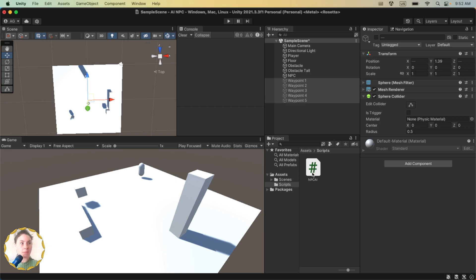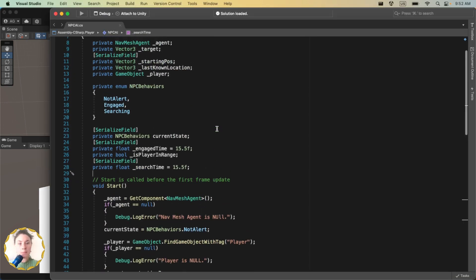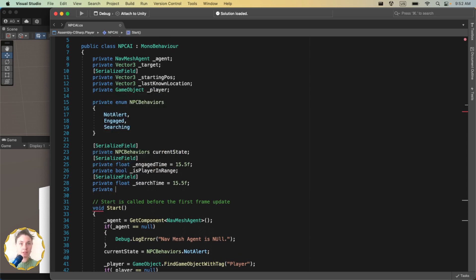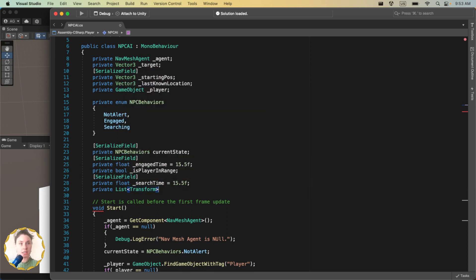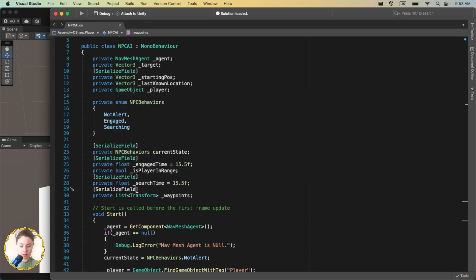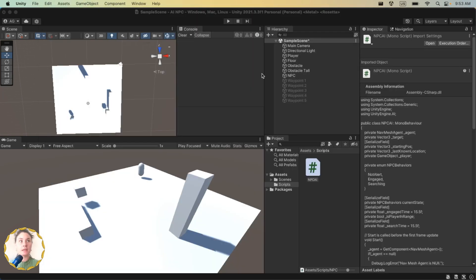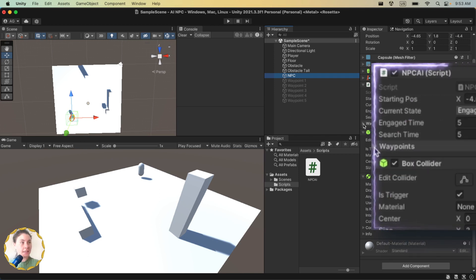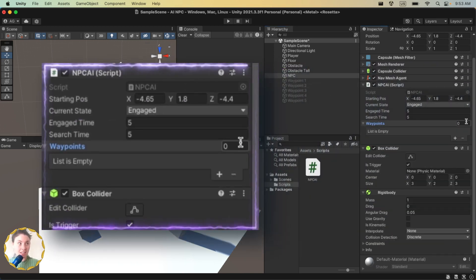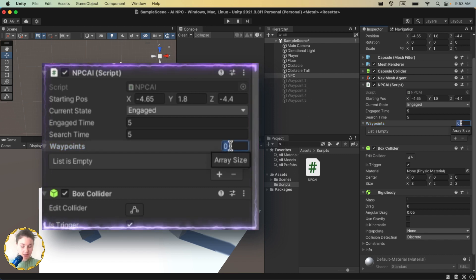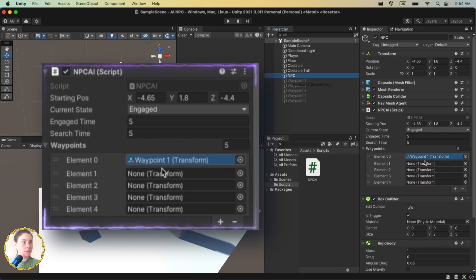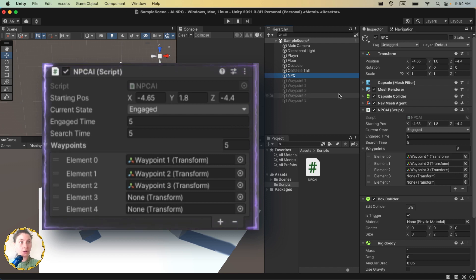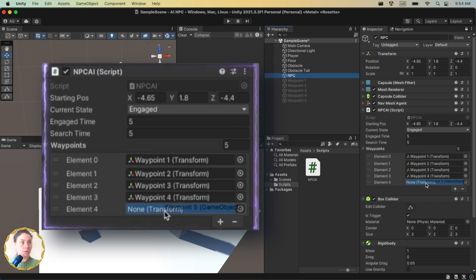Let's hop into our NPC AI script and at the top where all our variables are, create a private List of Transforms — since we care about transform position data — and call it underscore waypoints. Serialize the field so we can see it in the inspector. Back in Unity, on your NPC script you'll see a waypoints list at zero. Set it to five and drag in Waypoint 1 through 5 in whatever order you'd like.